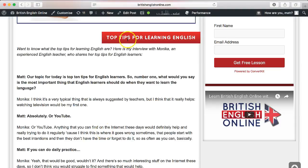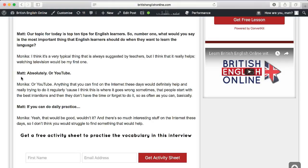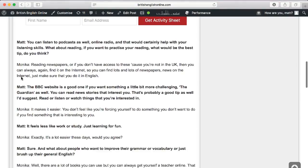So I've got my title, my image, and my keywords included in the first sentence. Looking at the content itself, it's an interview style — I've written out the interview between me and Monica about the topic of top tips for learning English.